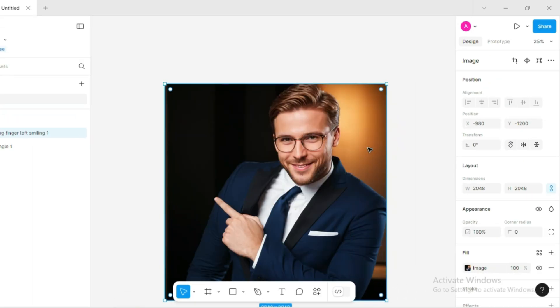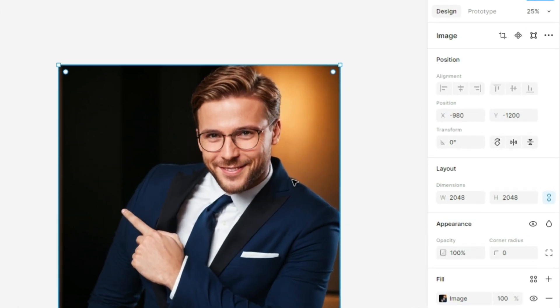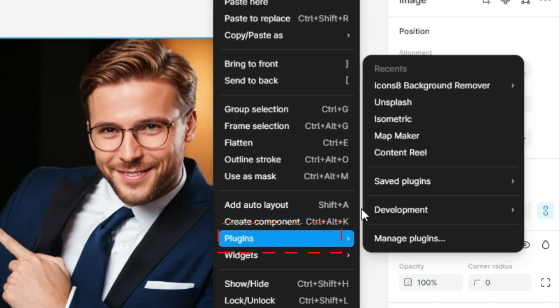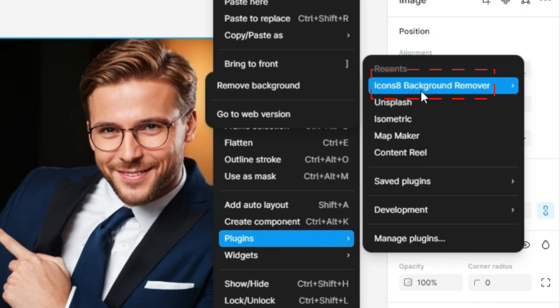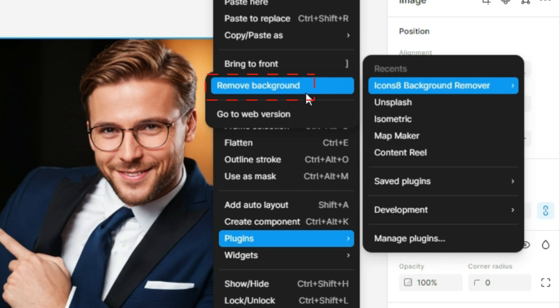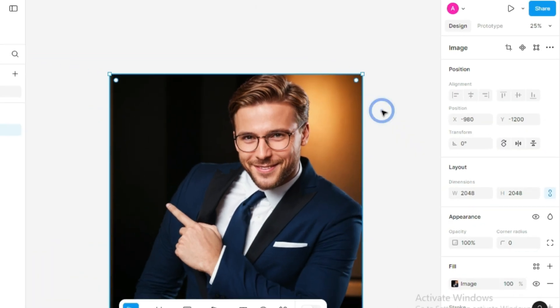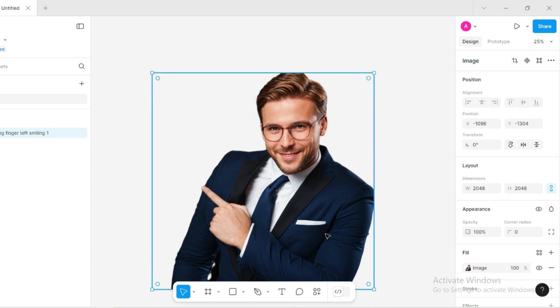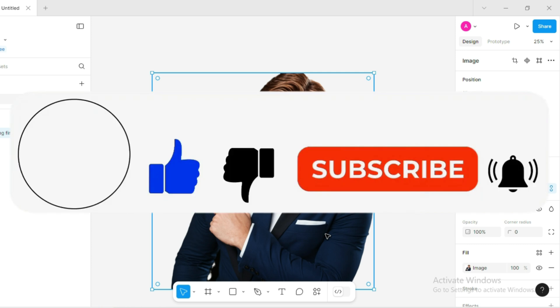Afterward, right-click your image again, go to plugins, select Icons8 Background Remover, and go to remove background. The plugin will take a few moments to process and boom, the background is removed. It's that simple.